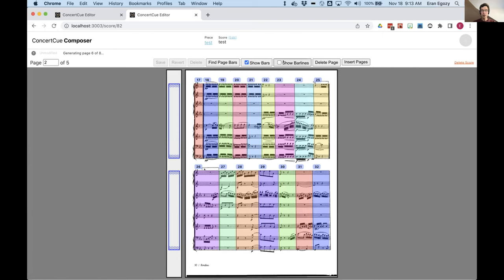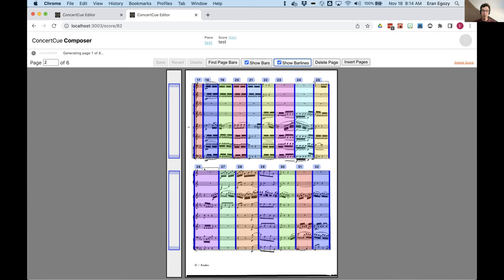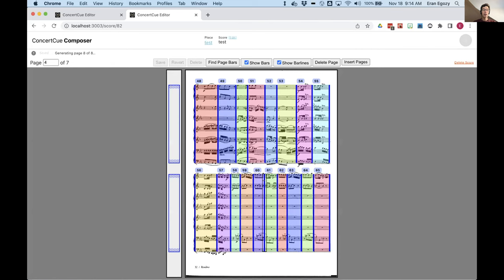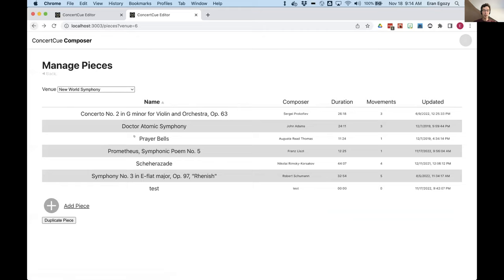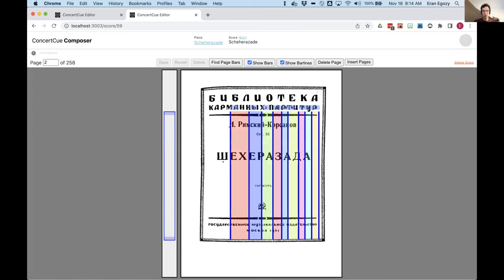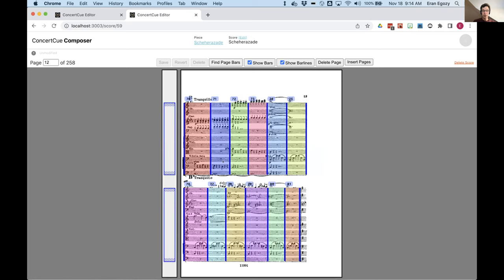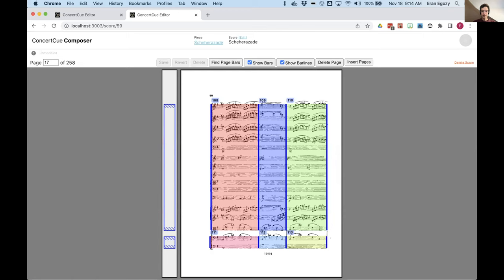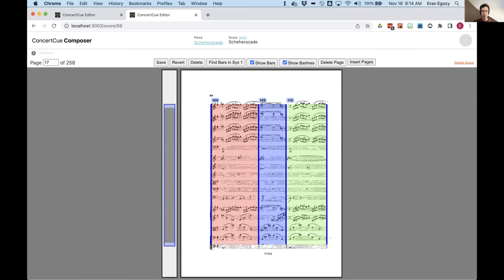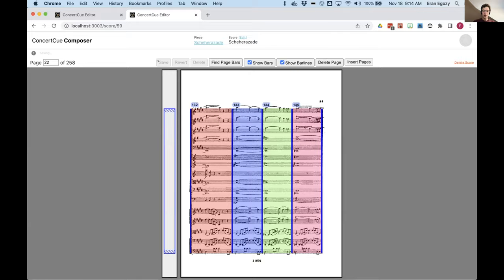Here's an example of the Scheherazade score — most pages look good, but then here it made a mistake: it thought there were two systems where there's only one. I can just go into the system, click, delete it, drag this down, and now I've corrected it and can save that. Another example: it thought there were bar lines here where they weren't, so I can just delete those and save. Here it actually failed to recognize two systems and thought there was just one — that's not correct, so I move this up and indicate that I actually do want a system here.